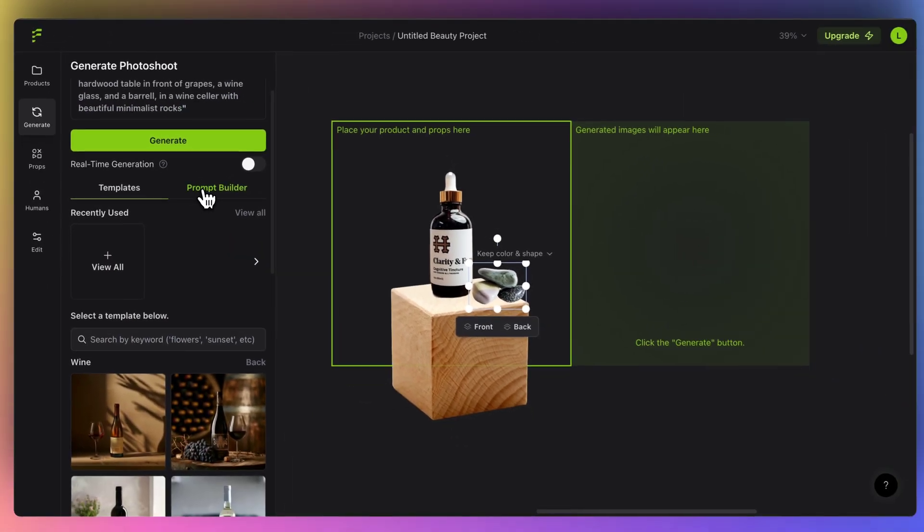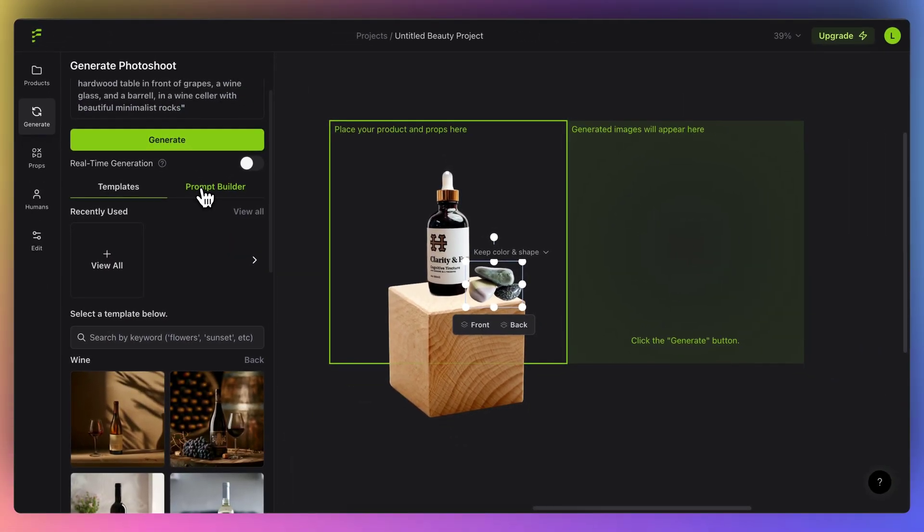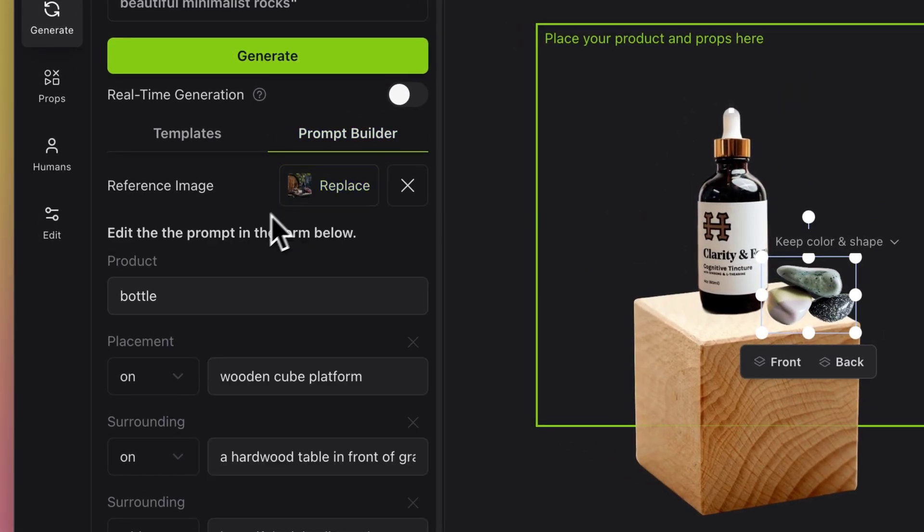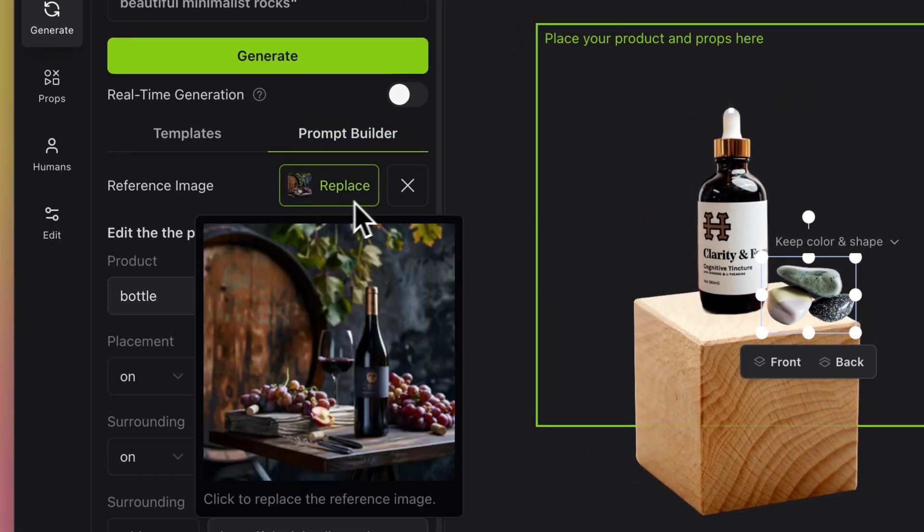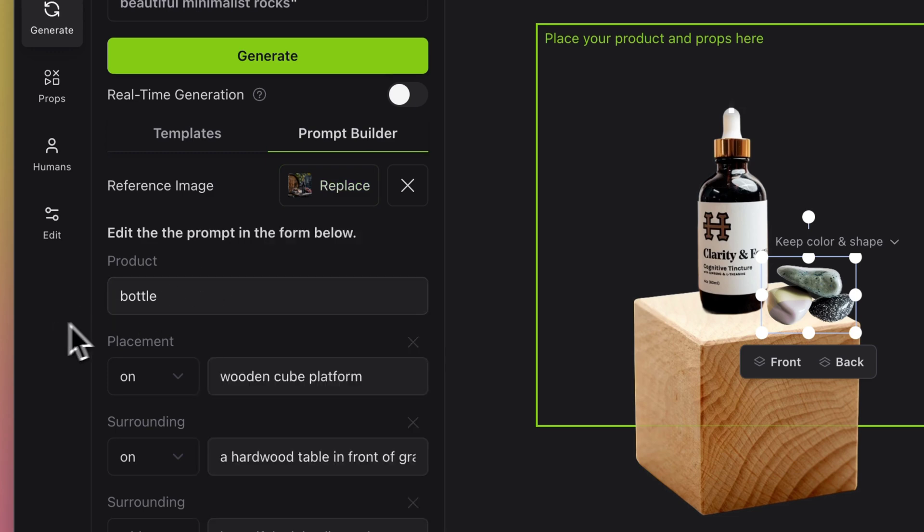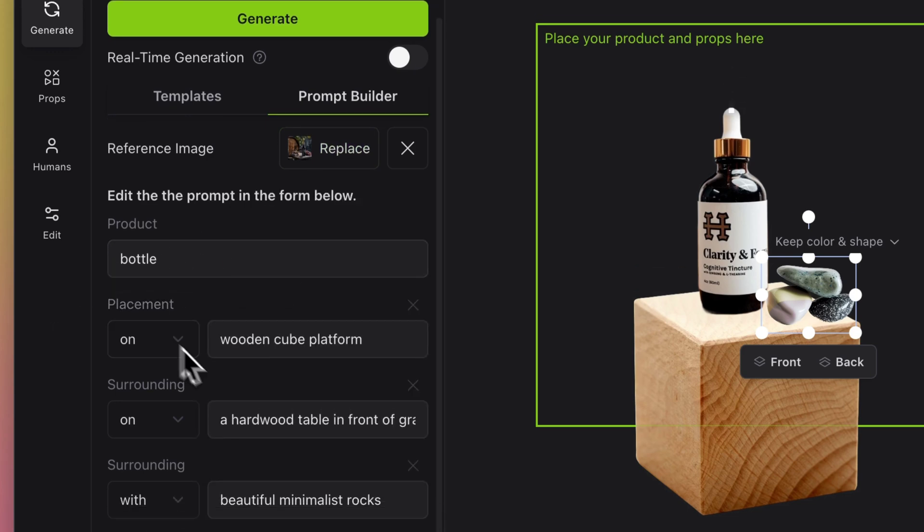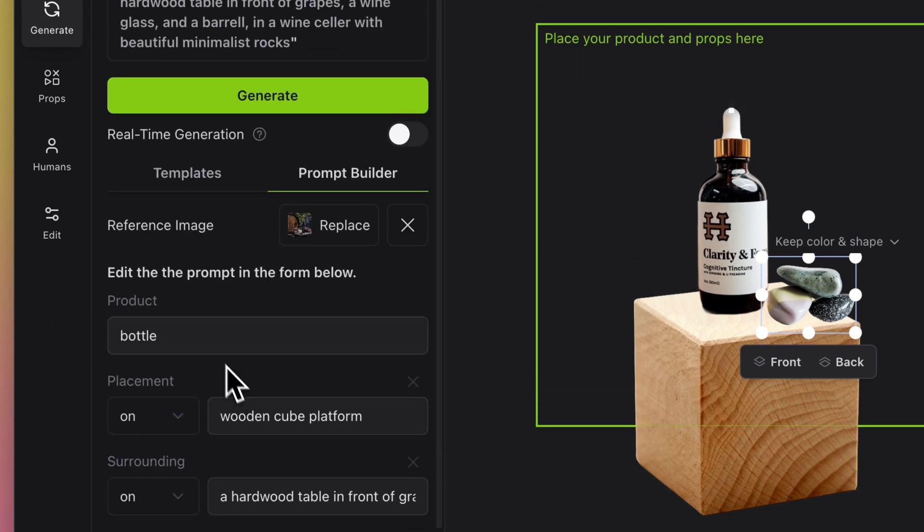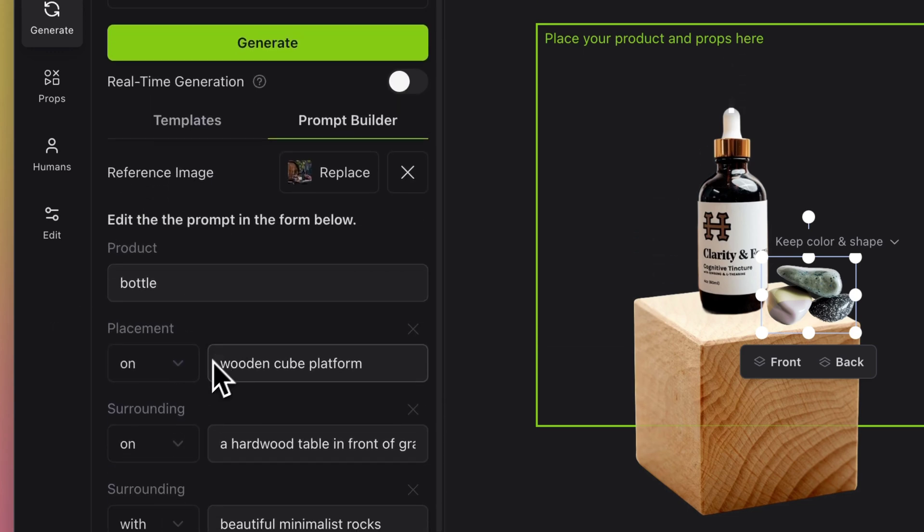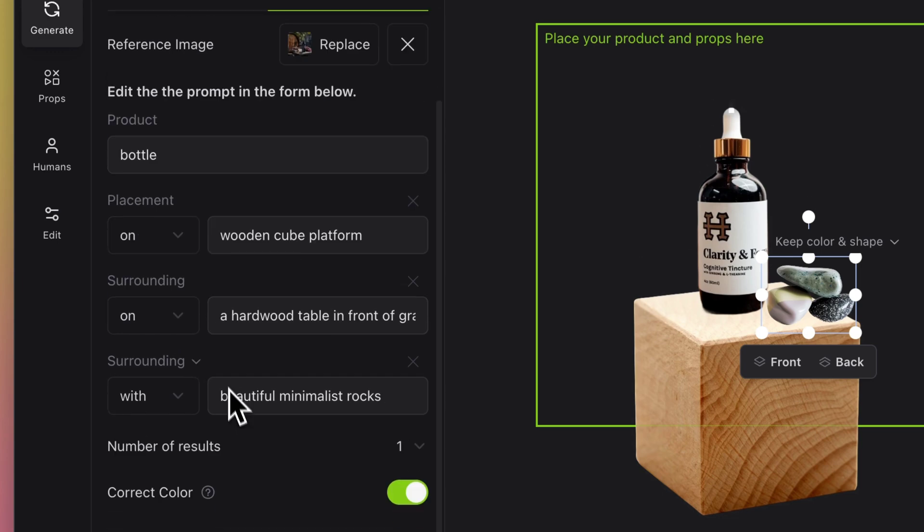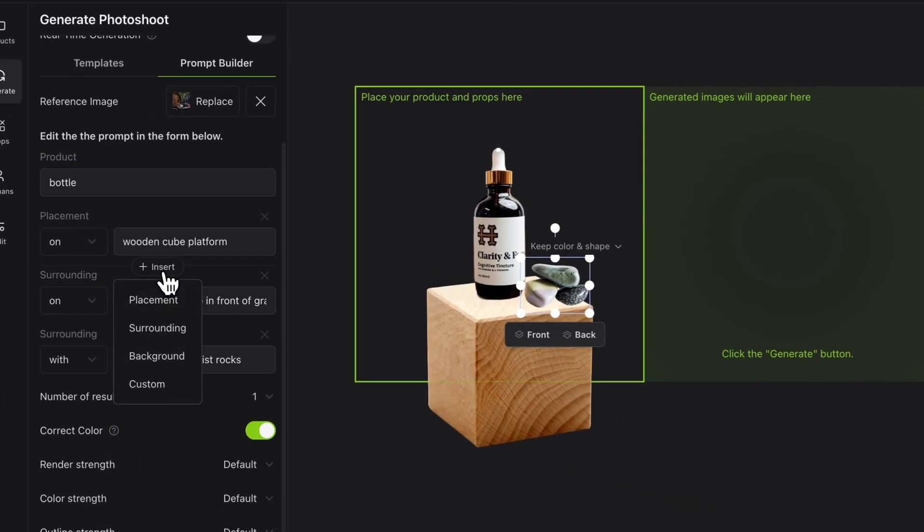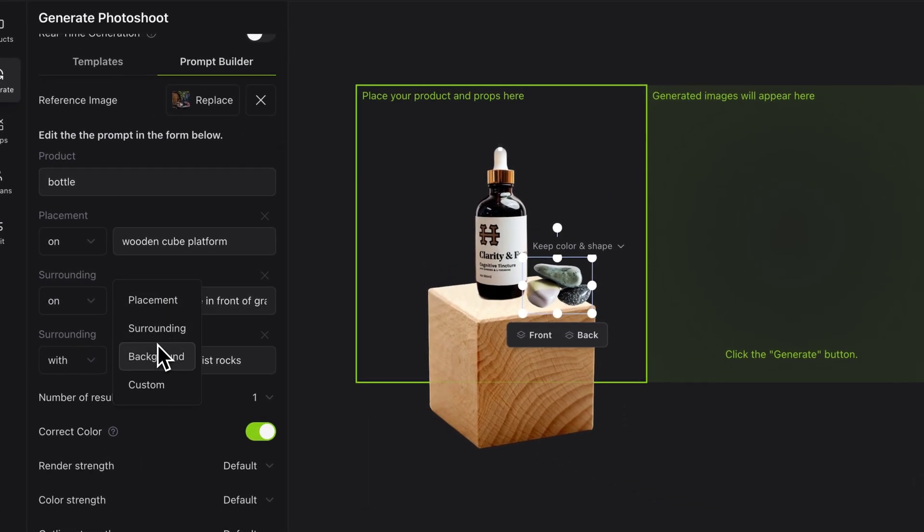Sometimes your required setup might not be in this one, where this is where you can use prompt builder. You can replace this image, you can add your own image if you have some brand color setup in your studio, and then you can use a lot of things like, okay, what is the product, what is the name, placement is on the cube, and then you can insert a lot of things like surrounding or background.